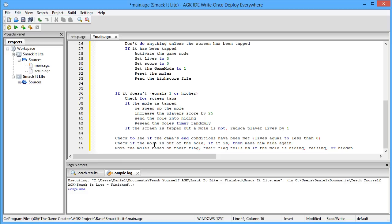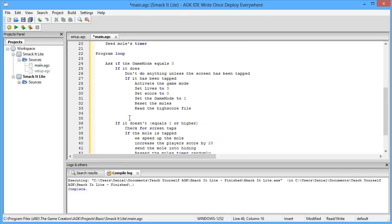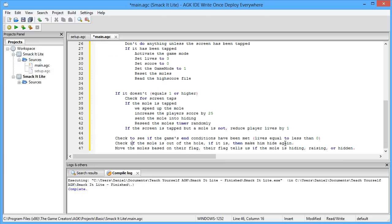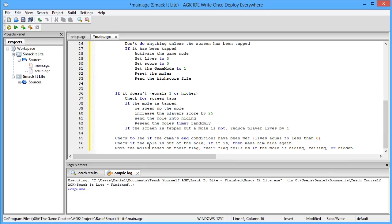And finally, now these conditions are completely separate from these if conditions. These are basically only triggered by the game mode status, whereas these are always run. So no matter what's going on with these questions here, these will always be operating. So we're basically moving the moles based on their flag. So whatever the value of the flag is indicates whether or not the mole is coming out of its hole, or whether it's going back into its hole, or whether it's completely hidden and the user cannot tap it.